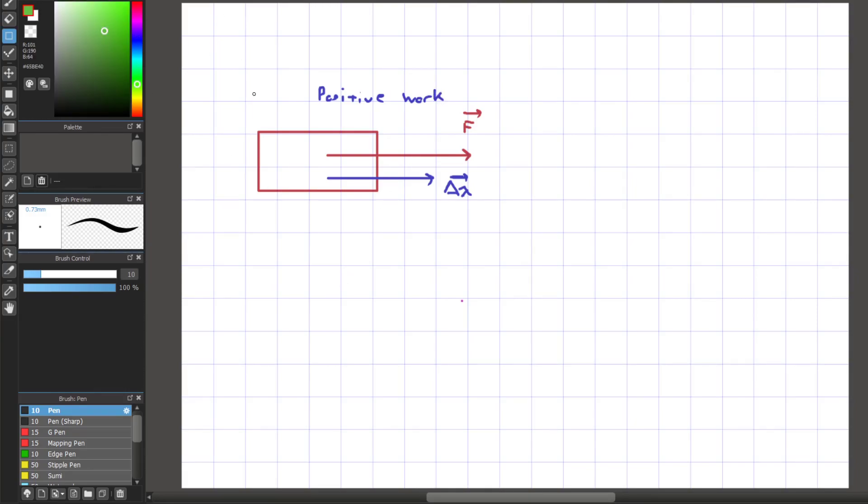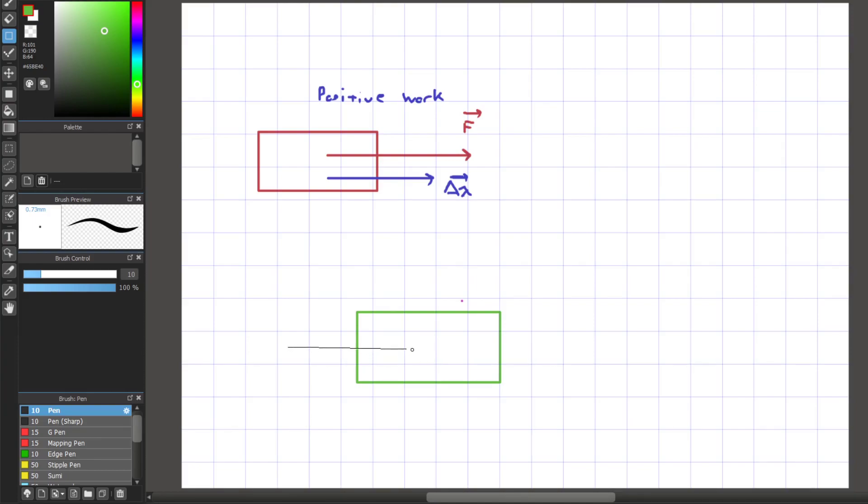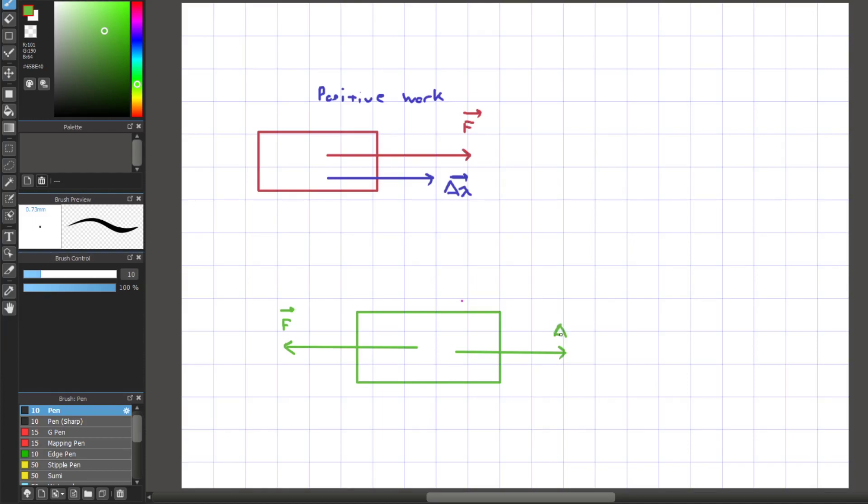In the next free body diagram, the displacement is pointing to the right, and the force is pointing to the left. In this case, displacement and force are pointing in the opposite direction of one another. Another way to express this is the angle between the displacement and the force vector is 180 degrees. If this is the case, this will constitute as negative work, as the force does not work with the displacement.